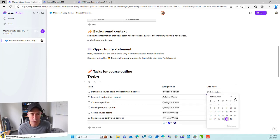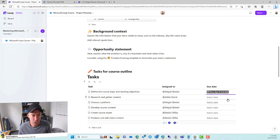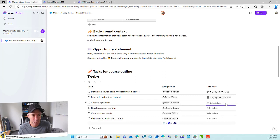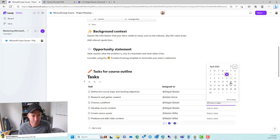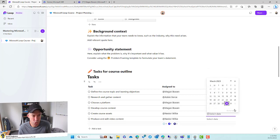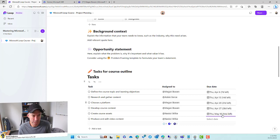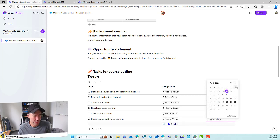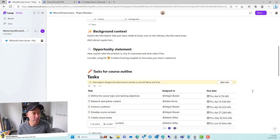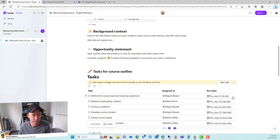Now we'll go ahead and set some due dates. We'll set these at some random dates, maybe a couple of weeks apart. We'll enter into May for the last two. So now we've got our due dates, our assigned to column filled out, and our task items there.